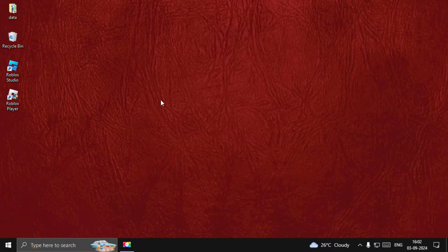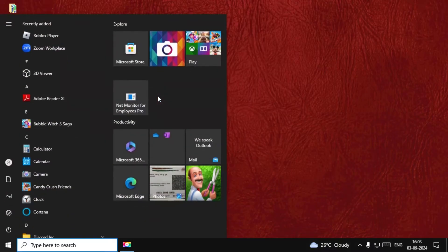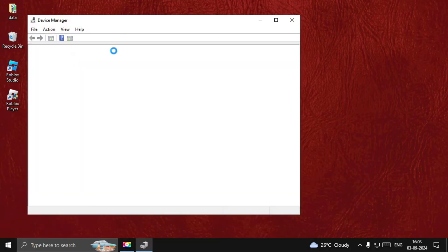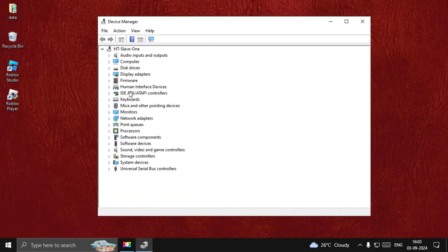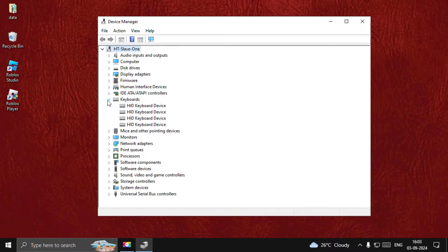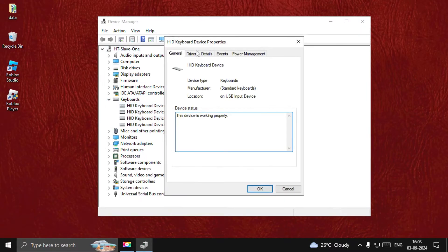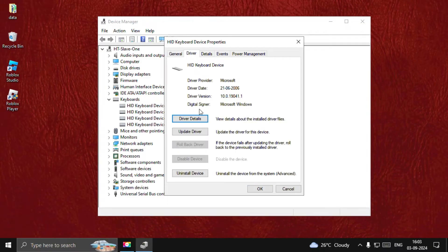Once done, close this window, then find Device Manager. Search for Device Manager and open it. First, we need to update the keyboard driver. Expand keyboards, right-click on the particular driver, open its Properties, go to the Driver tab, and select Update Driver.